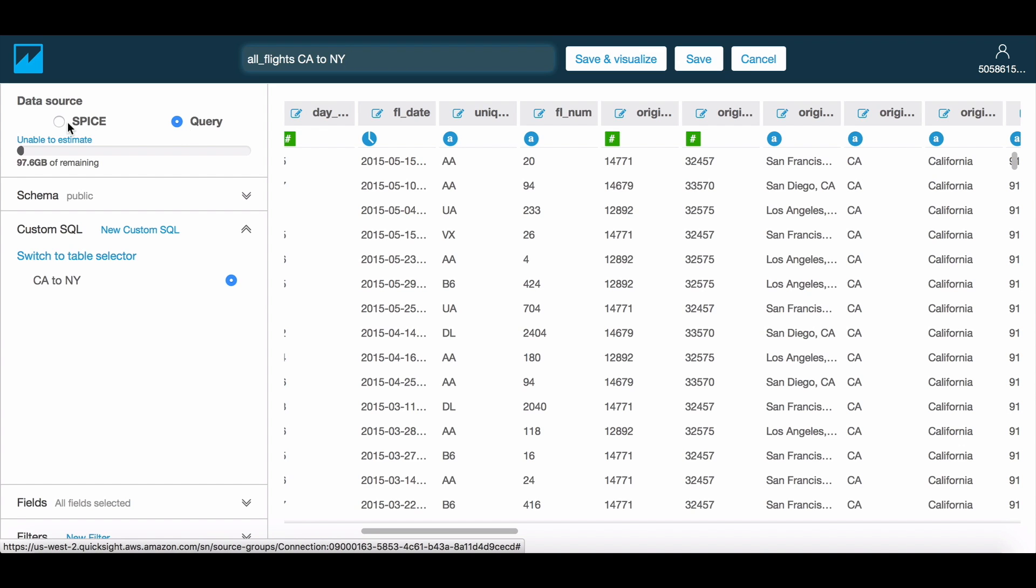In SPICE mode, the data will be ingested to SPICE, our in-memory optimized store, and then all interactions will benefit from the super-fast response times provided by SPICE. You will have the option to refresh this data from the database in the datasets menu.